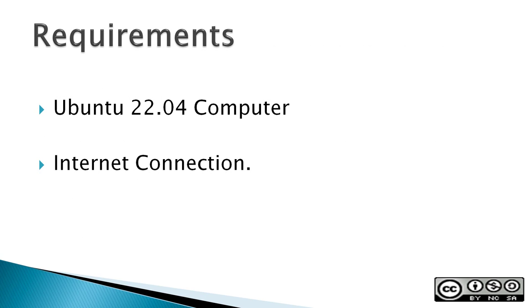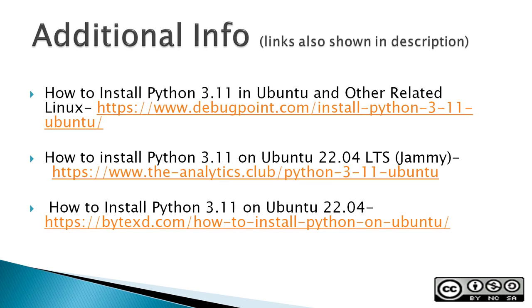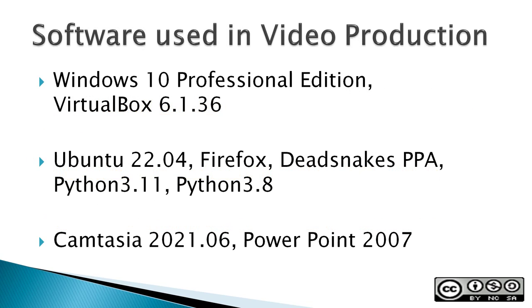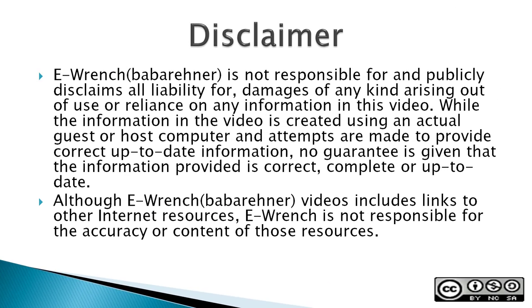Requirements: An Ubuntu 22.04 computer and an internet connection. The next three slides contain additional sources of info, a list of the software used in making this video, and a disclaimer. If you wish, you can stop this video to read the slides.